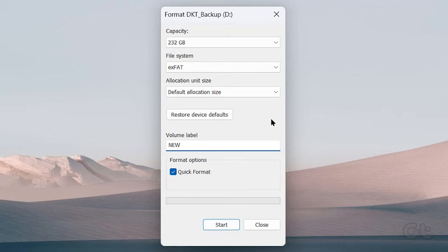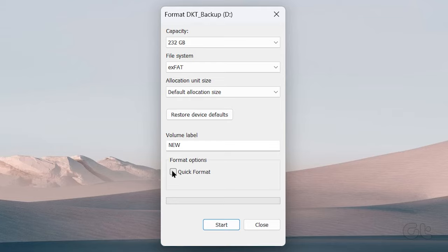Lastly, under Format Options you will find Quick Format. We are keeping Quick Format ticked on for this video.